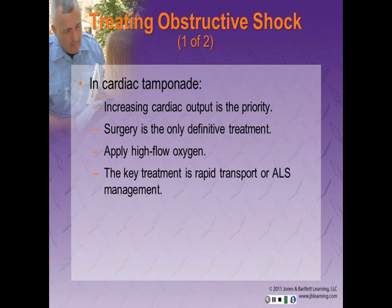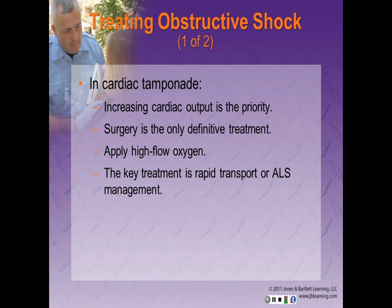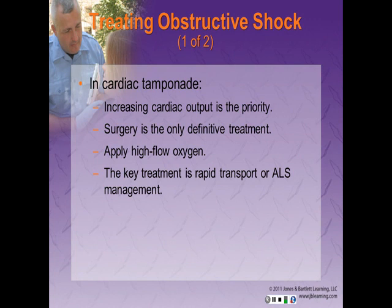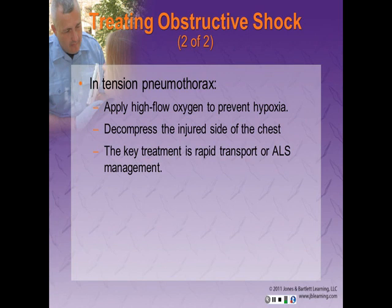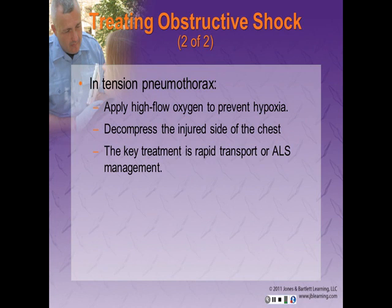For treatment of obstructive shock: in a patient with cardiac tamponade, increasing cardiac output should be your priority. Apply high-flow oxygen. The only definitive treatment for cardiac tamponade is surgery; pericardiocentesis — which involves penetrating the pericardium with a needle and withdrawing the accumulated blood — is the only practical ALS hospital approach and is rarely performed in the field. Early recognition along with rapid transport or ALS management is key for EMTs. With tension pneumothorax, apply high-flow oxygen via non-rebreather to prevent hypoxia. The only action that can prevent eventual death is decompression of the injured side of the chest to relieve pressure and allow the heart to fully expand. Again, early recognition and rapid transport or ALS management is key.